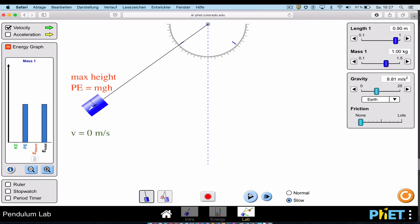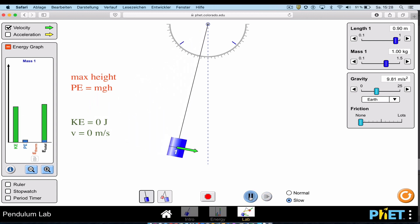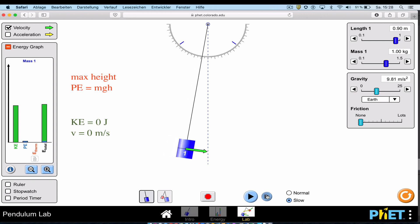At the point of maximum height — maximum displacement — the pendulum stops momentarily. It has no velocity and therefore no kinetic energy. So at maximum displacement the pendulum has its maximum potential energy, calculated as mgh, and zero kinetic energy.